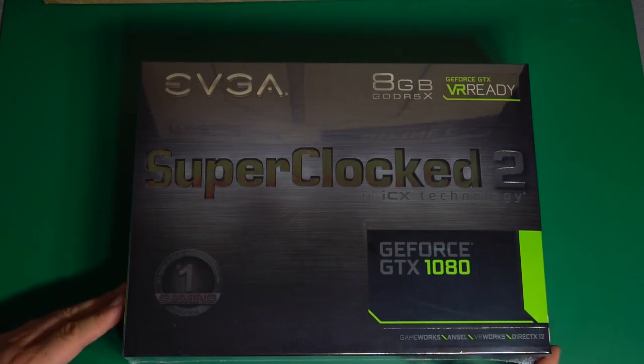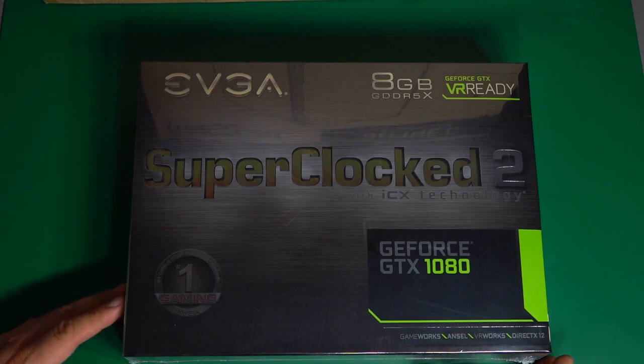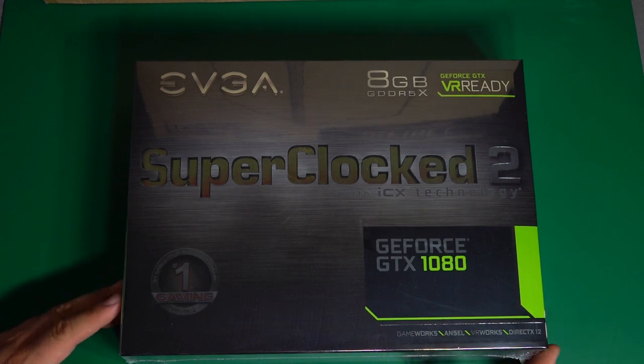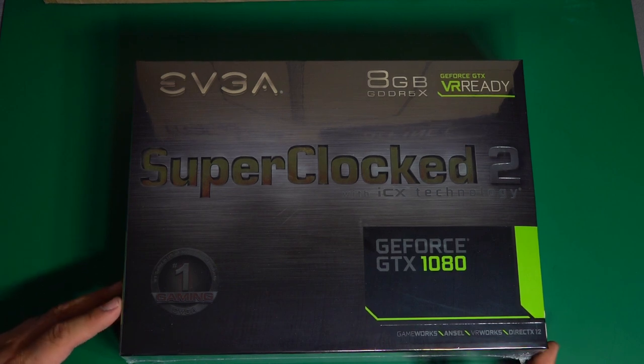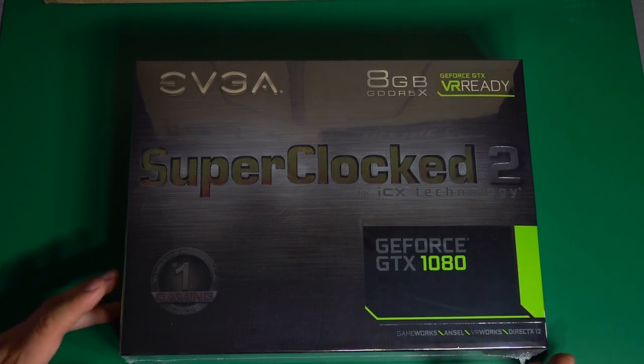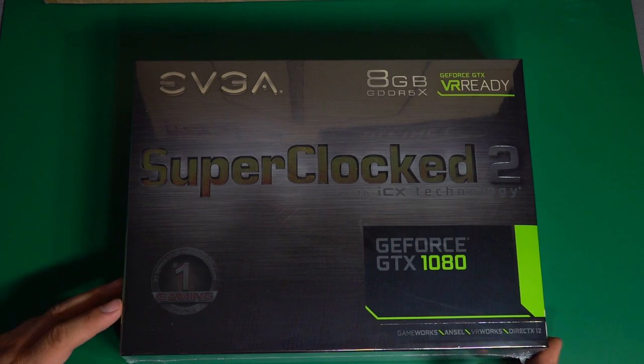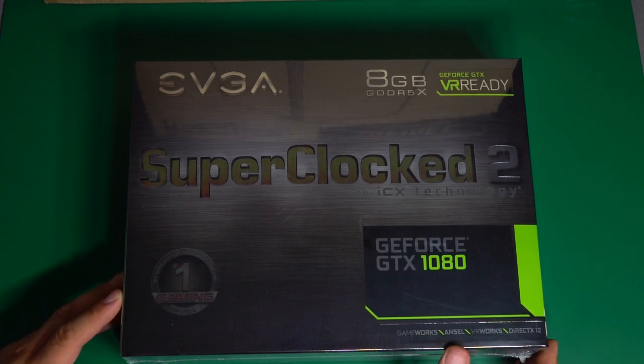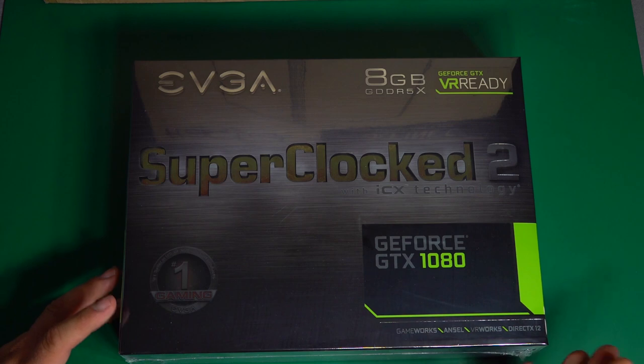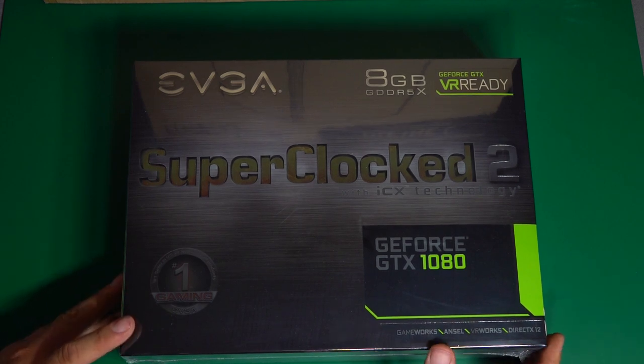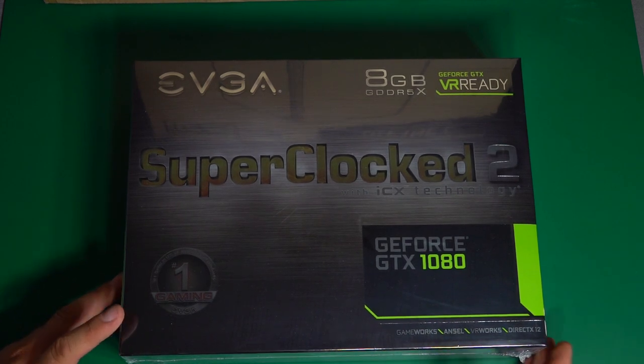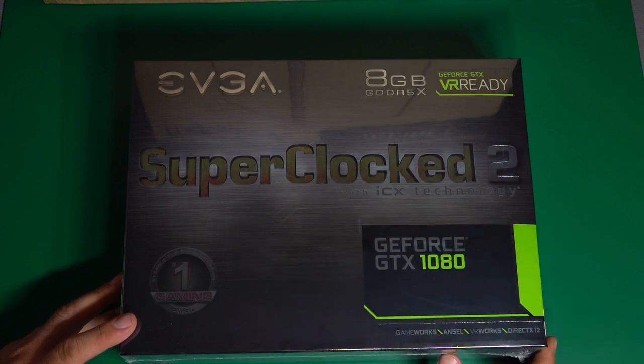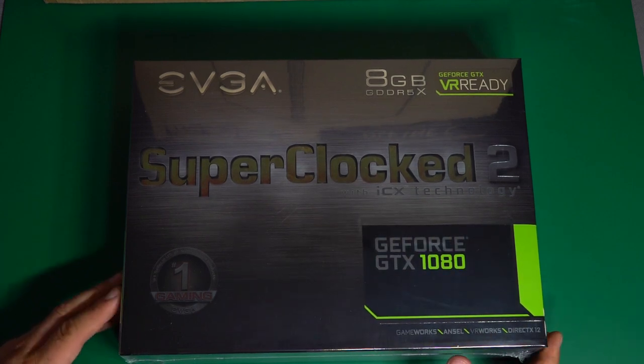For the video card, I went with this EVGA SC2 GTX 1080. I had kind of thrown around the idea of a 1070 or 1070 Ti before finally just deciding to go with the 1080 because it'll be more than enough for my current uses, and with the current graphics card market, it wasn't really all that much more expensive than 1070 or 1070 Ti. And the SC2 has EVGA's new ICX cooler, so it should be a pretty good card.